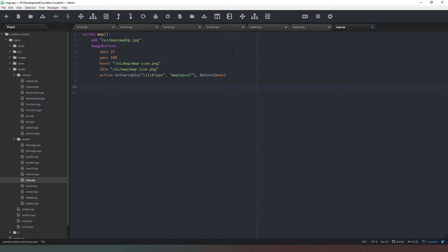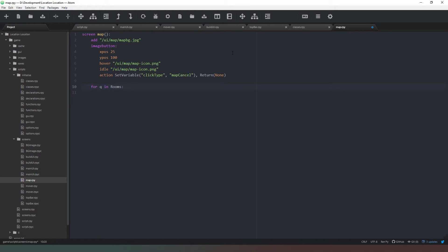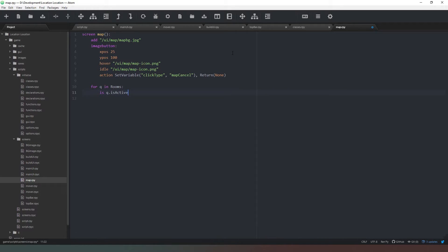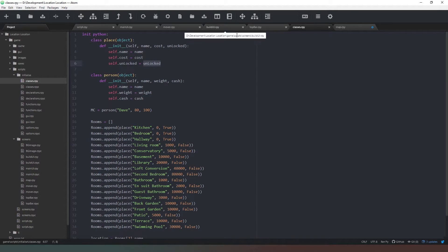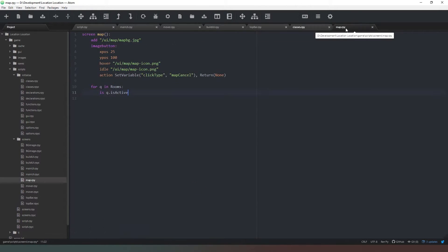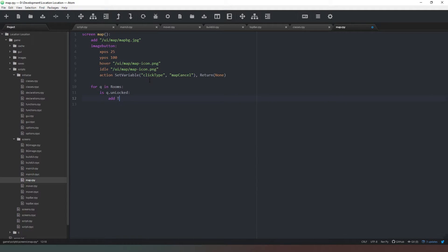The next thing we need to do is to add our map buttons in. We don't want to do each individual one because that would be very frustrating. So what we want to do is say for q in rooms, and then we want to say if q.unlocked.